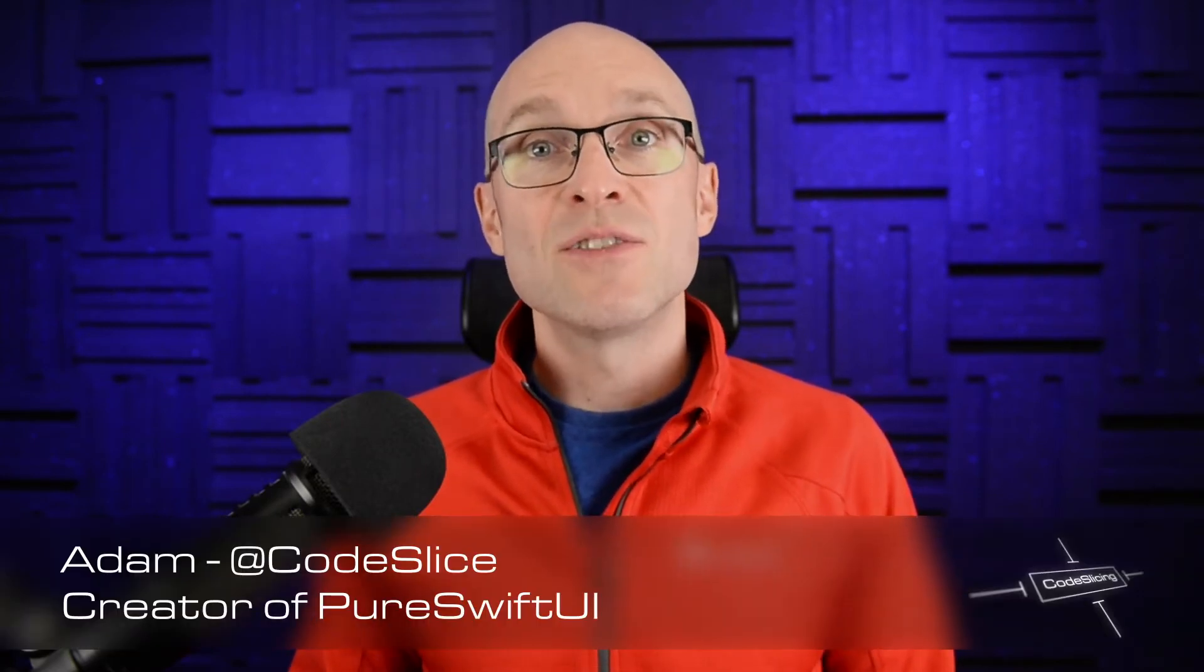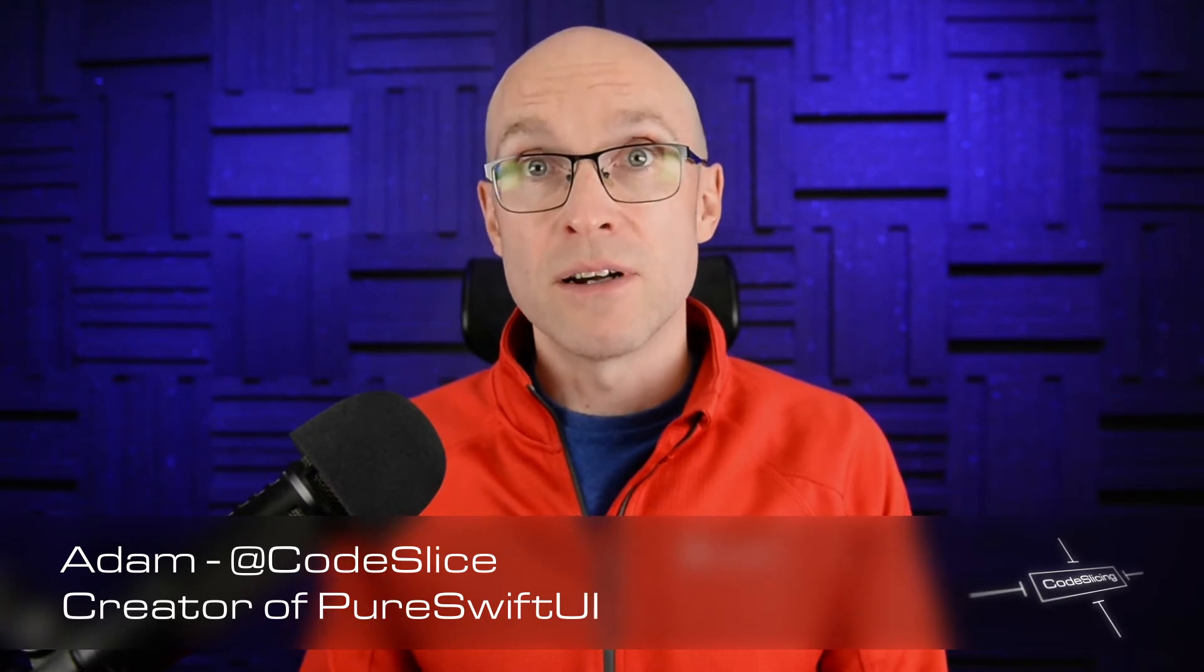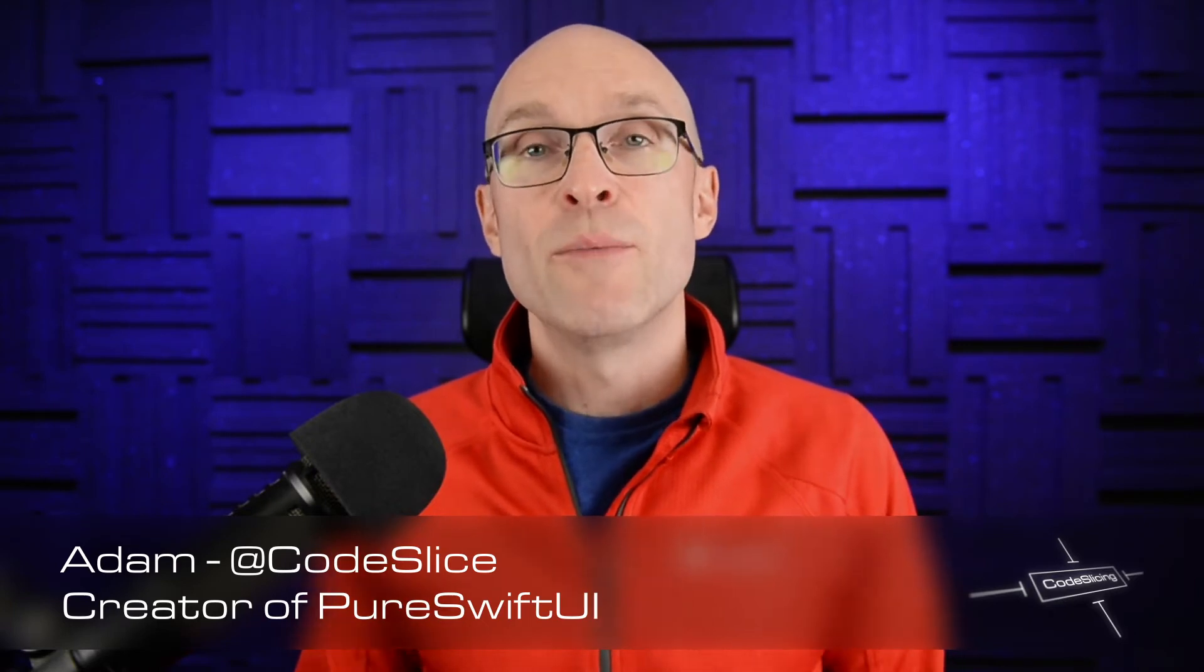Hello and welcome to Code Slicing. In this episode we're going to take those complex designs you've created using layout guides and we're going to transform the guides themselves, thereby taking those complex designs and launching them into the stratosphere and as a side effect blowing people's minds.